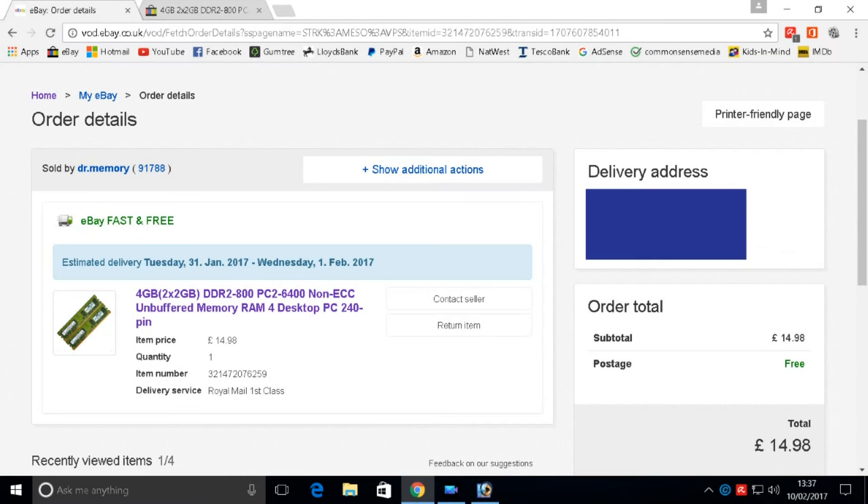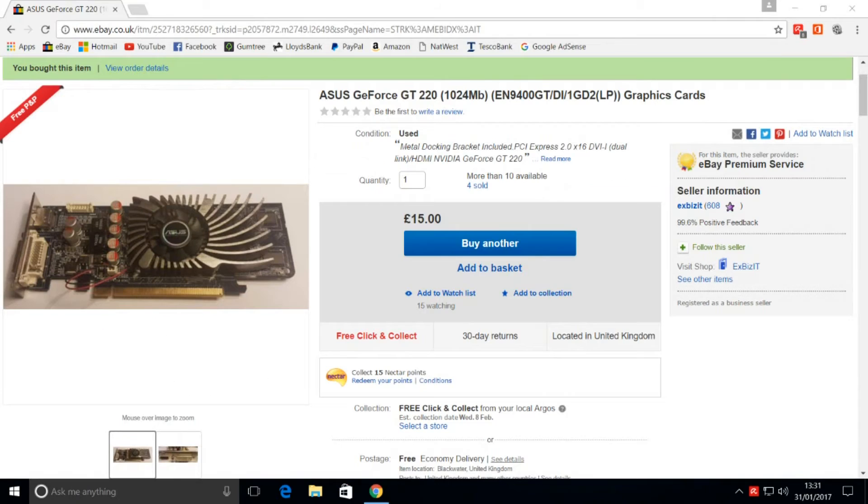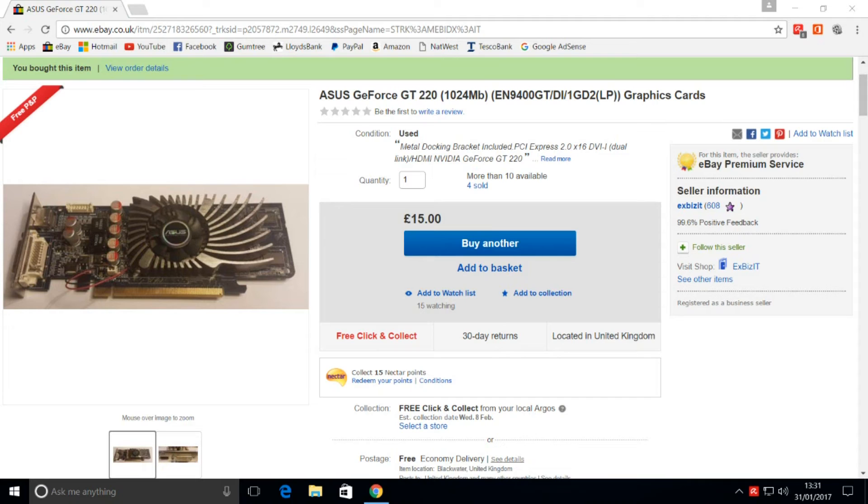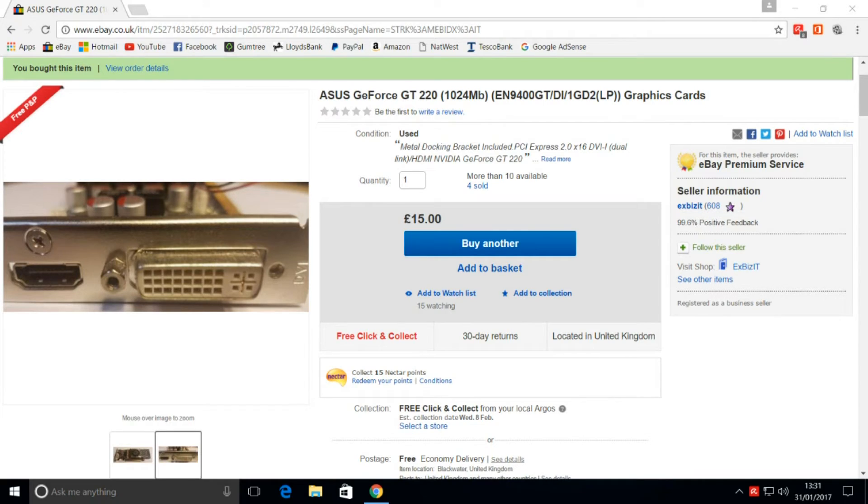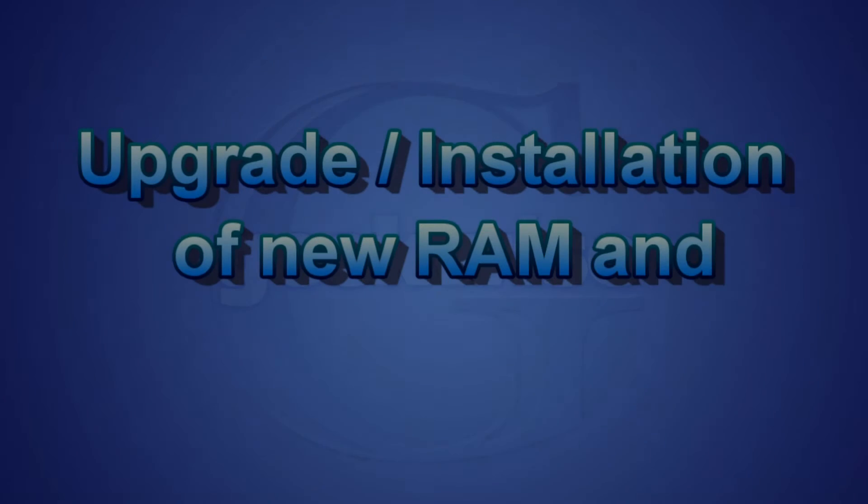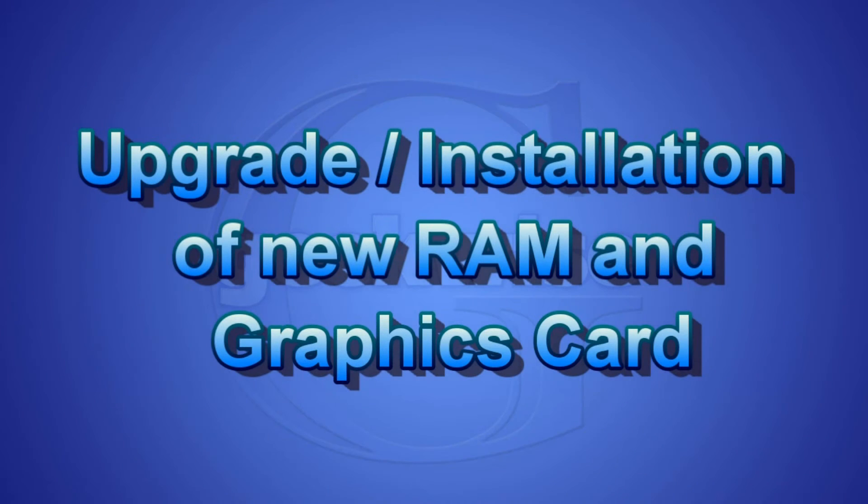You see here I have purchased 4 gigabytes of memory for 14.98, so that's about 15 pounds. And now one more piece of hardware we need is the graphics card. Here's one that I purchased for 15 pounds: GeForce GT220, 1 gigabyte of RAM. This card has a DVI and HDMI port. Now it's time to install our new hardware.